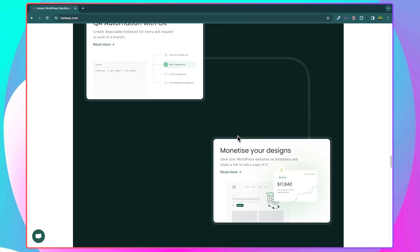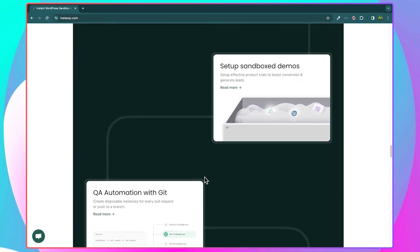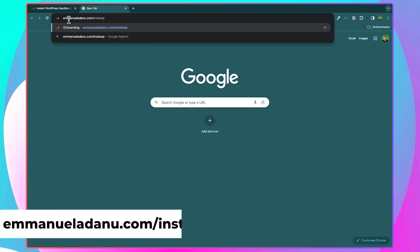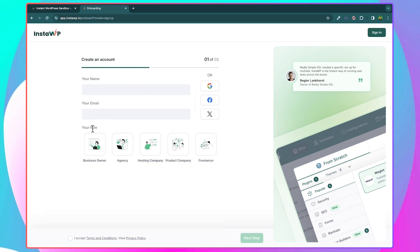To start using InstaWP, the first thing we are going to do is create an account. Open a new tab in your browser and type in emmanueladam.com/InstaWP. I'm going to leave this link in the description so you can just click the first link down there. That will bring you straight to the signup page. Here, you can enter your name, your email address, and select your role — business owner, agency, hosting company, product company, or freelancer. Check 'I accept terms and conditions' and click next step. You also have the option to sign up with your Google account, Facebook account, or Twitter account.